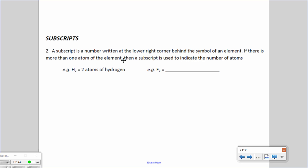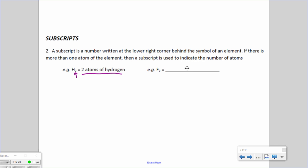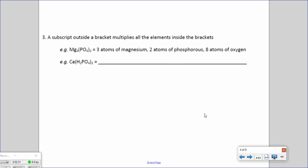Now with subscripts — a subscript is a number written in the lower right corner behind the symbol of an element. If there is more than one atom of the element, a subscript is used to indicate the number of atoms. For example, H2 tells us there are two atoms of hydrogen. Similarly, F2 tells us there are two atoms of fluorine.